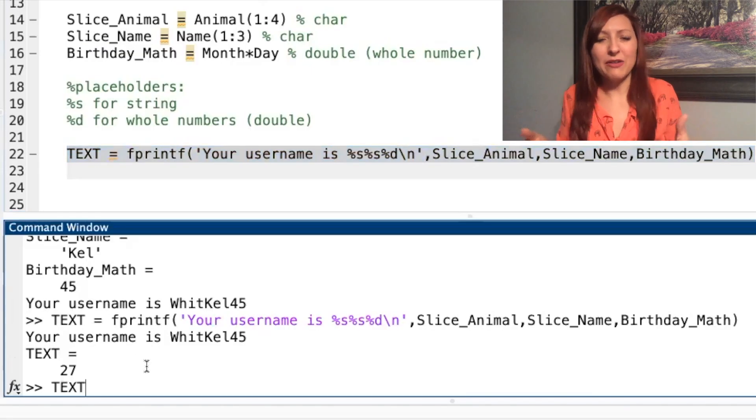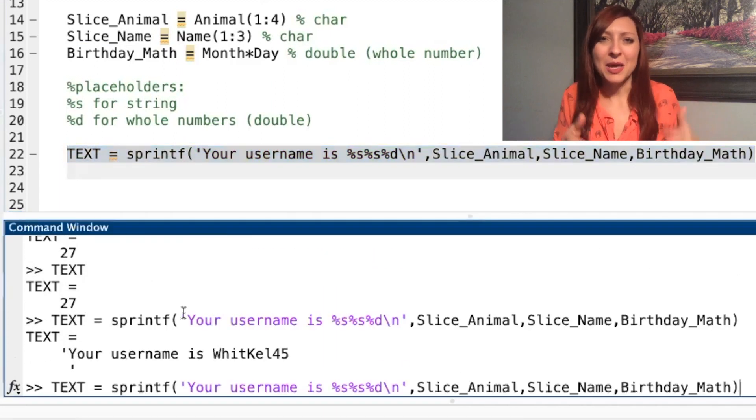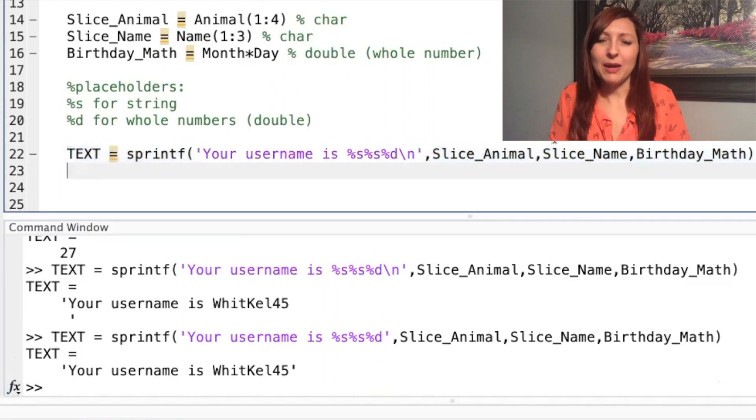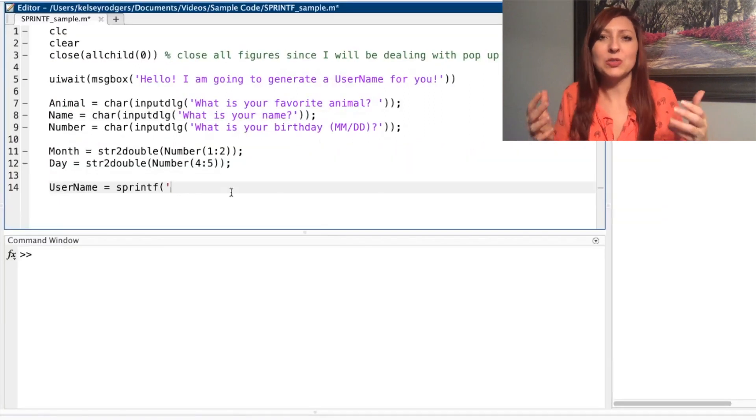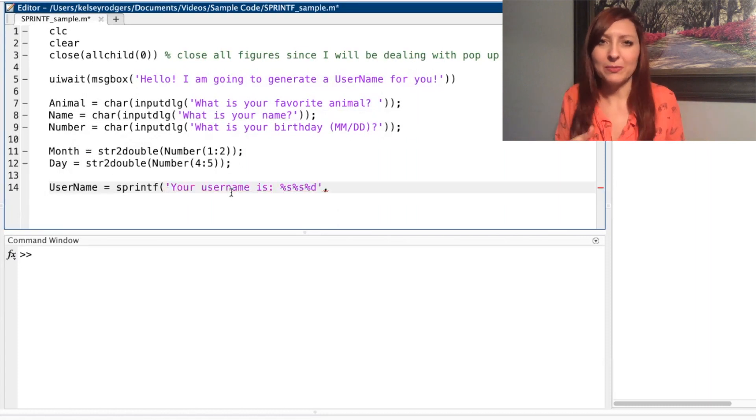With sprintf, I have all those same functionalities, but now instead of just displaying in the command window, I'm storing it to a string. So I can use that string anywhere in my code. I have it stored to a variable.